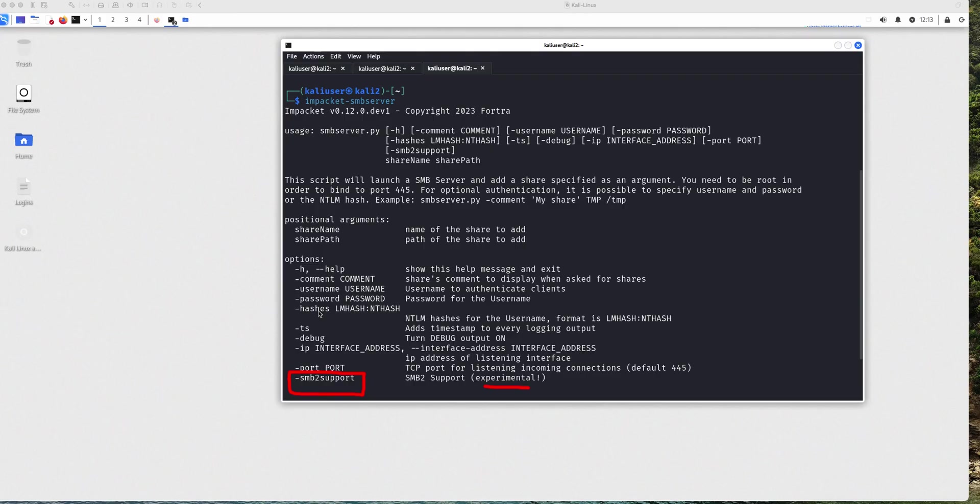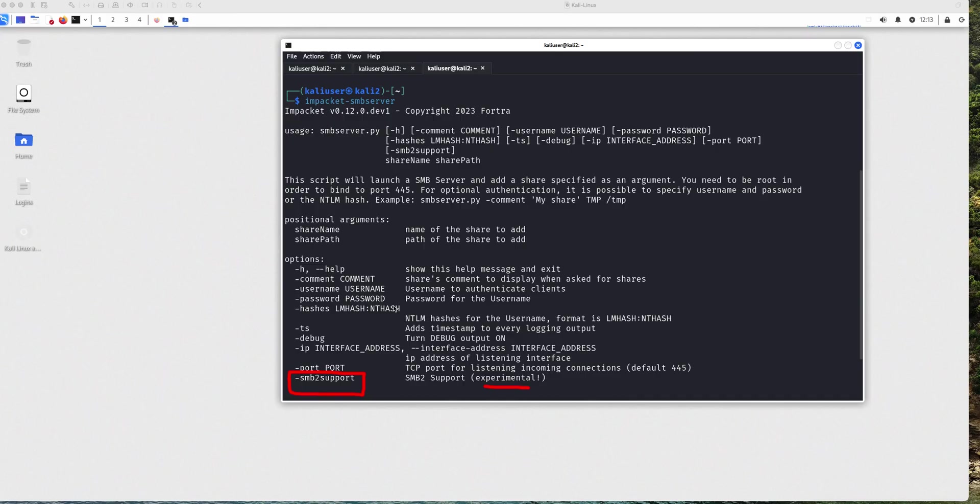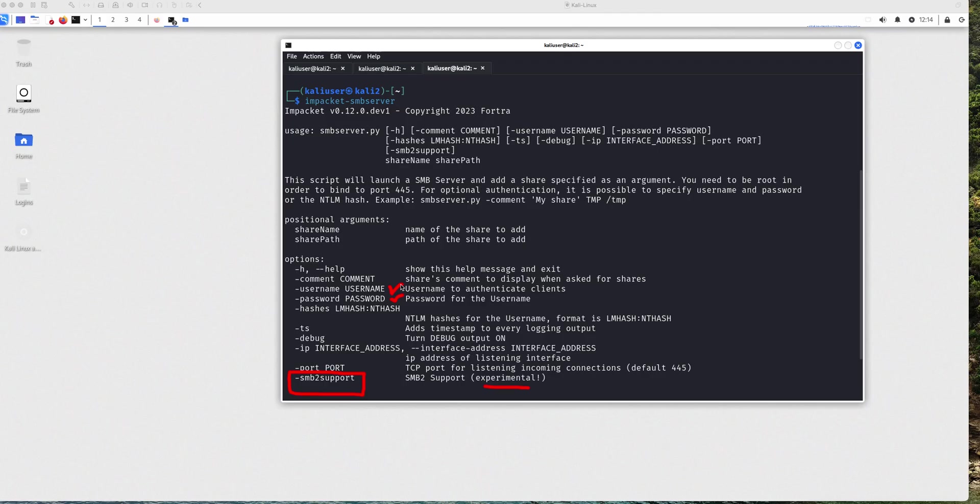The other thing continuing on that topic is that depending on the SMB version that the clients are going to be connecting from, and depending on the security policy, and in this case I'm specifically referring to Microsoft Windows, depending on the policy that is applied to those computers, they may prevent you, or in this case the client, from connecting unauthenticated to an SMB share. So in that case, you may have to enable or use the username and password functionality when you are setting up your SMB server on your Kali machine.